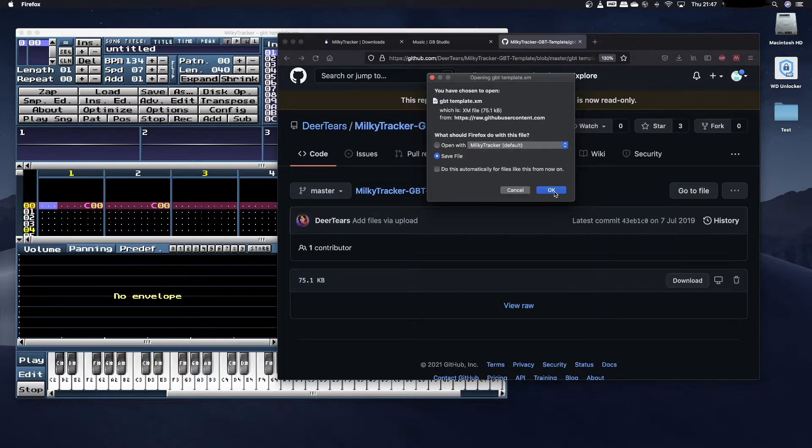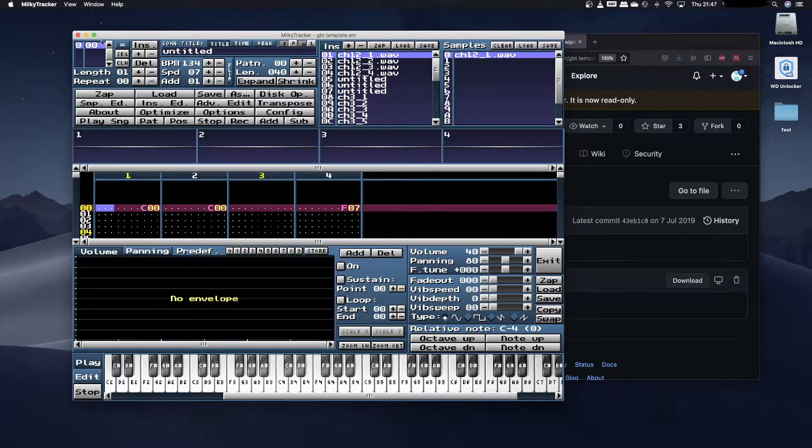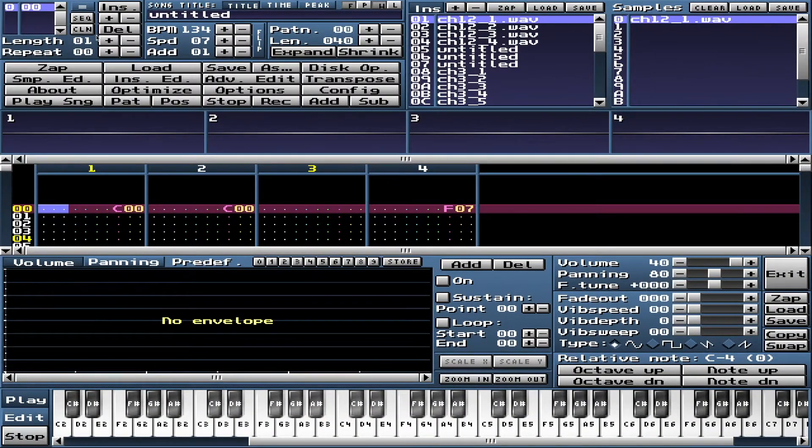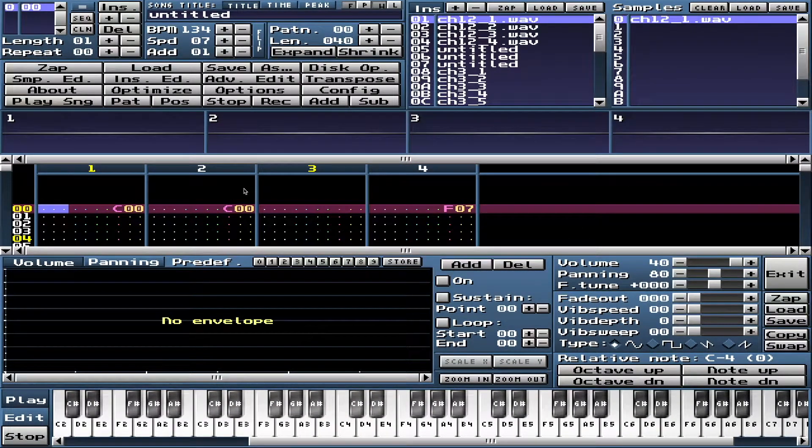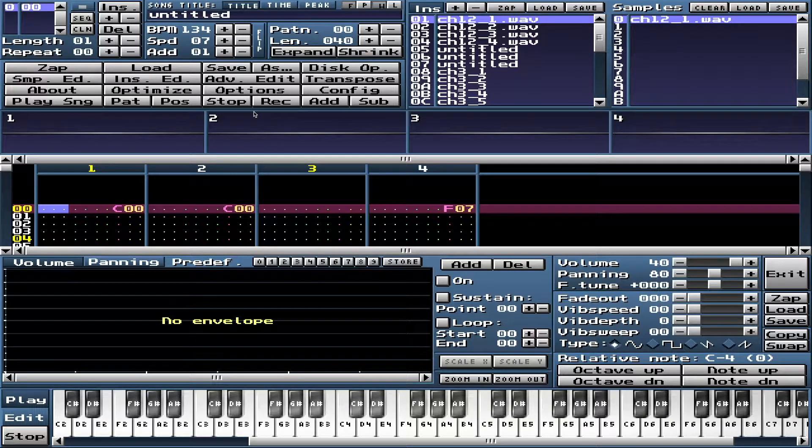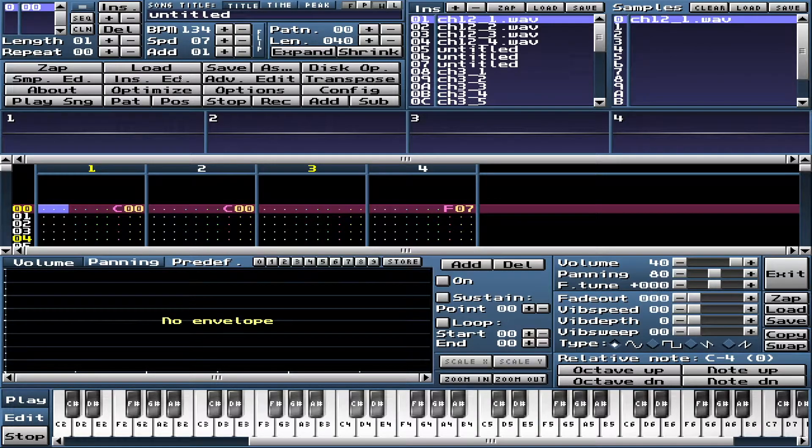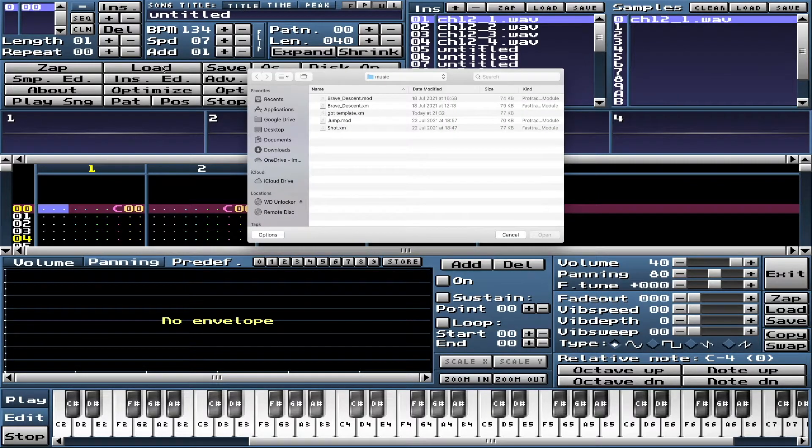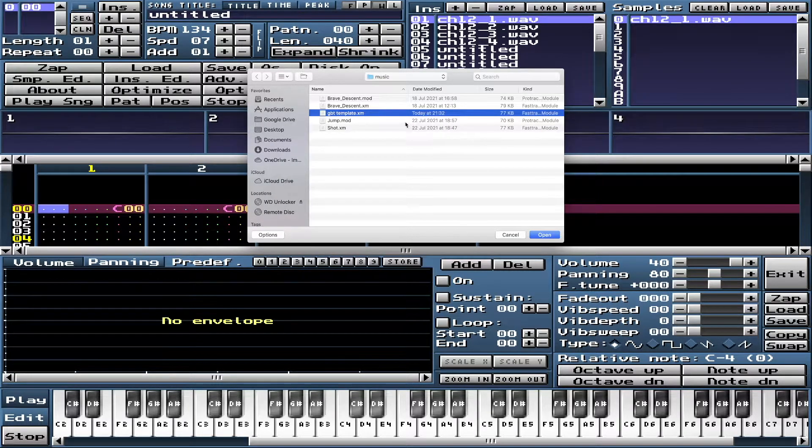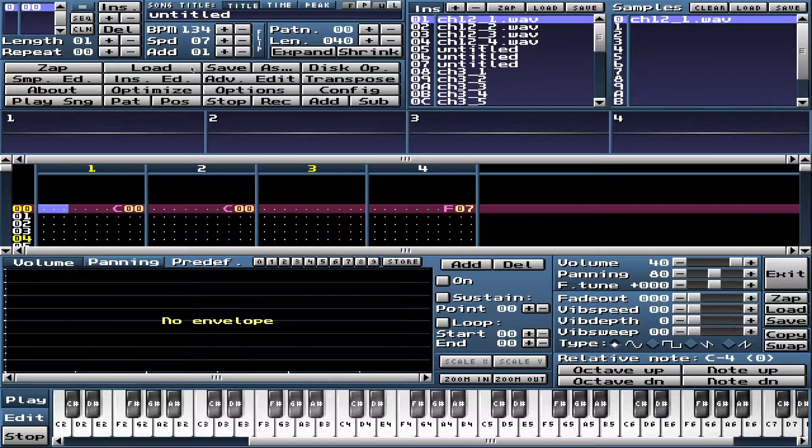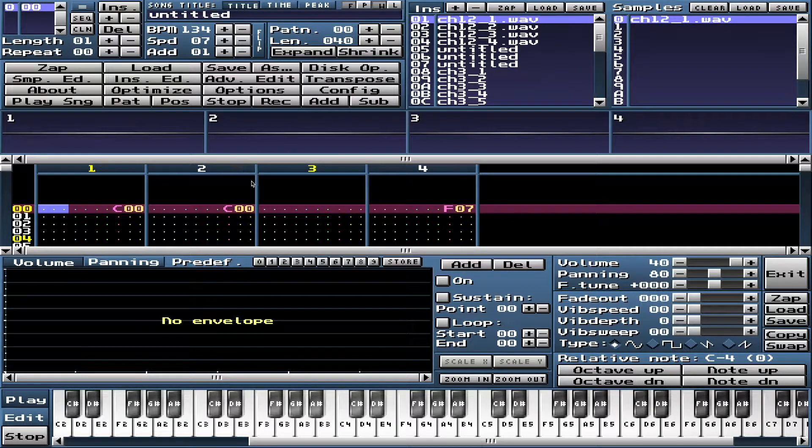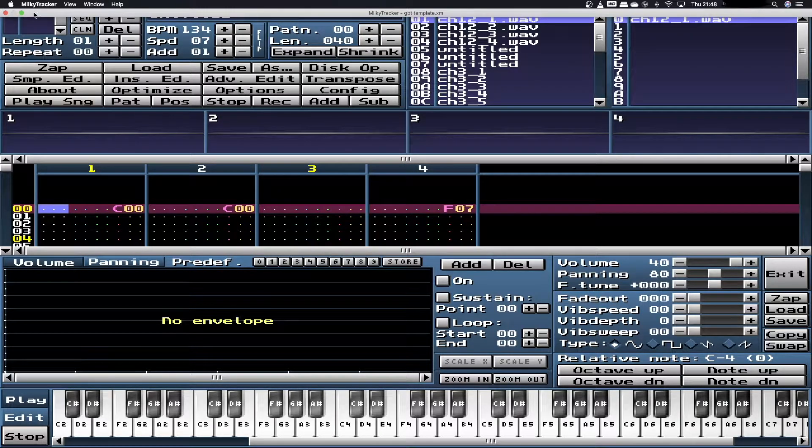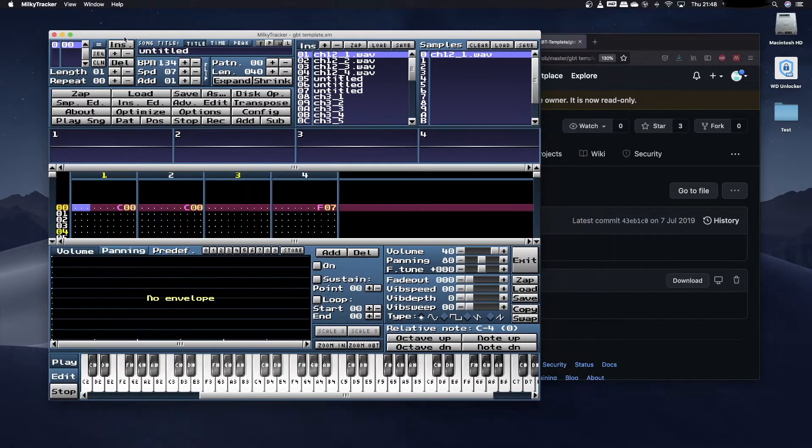Once you've got your template file downloaded, open up MilkyTracker and you'll be greeted with a screen similar to this. The first thing you want to do is open up the template which is pre-configured for working with GB Studio. To do that, click on the Load button and navigate to that downloaded GBT template file, the XM file, and click Open. You'll then have a screen that looks very similar to this.